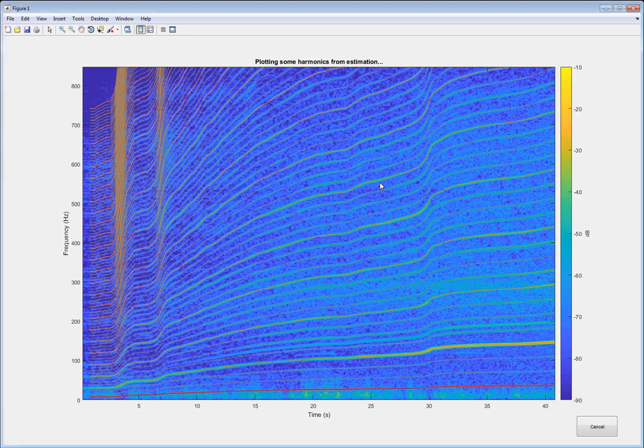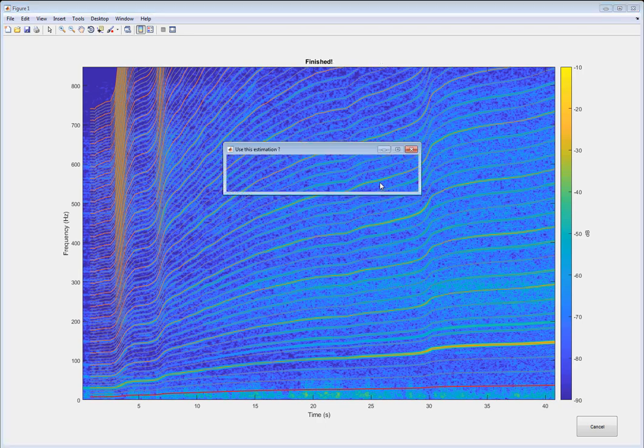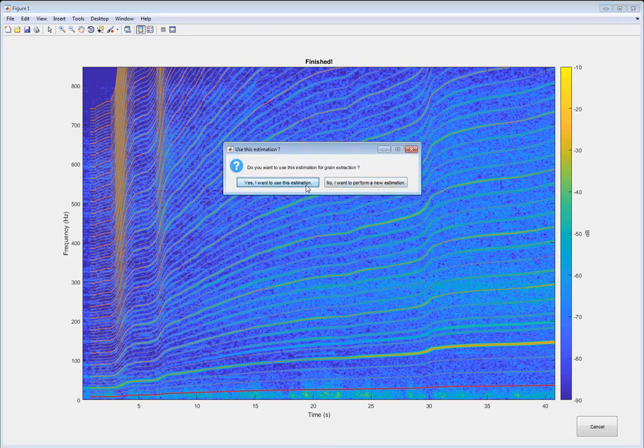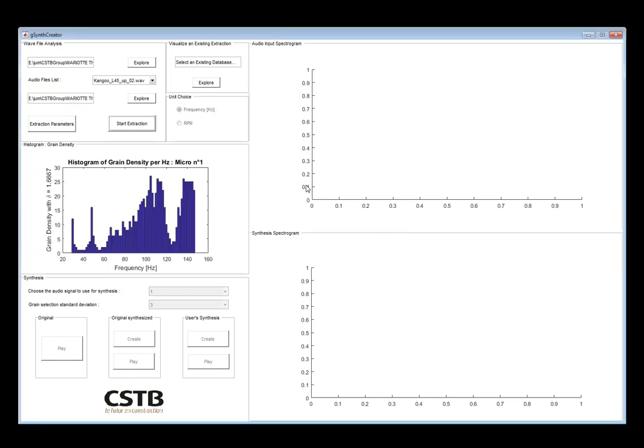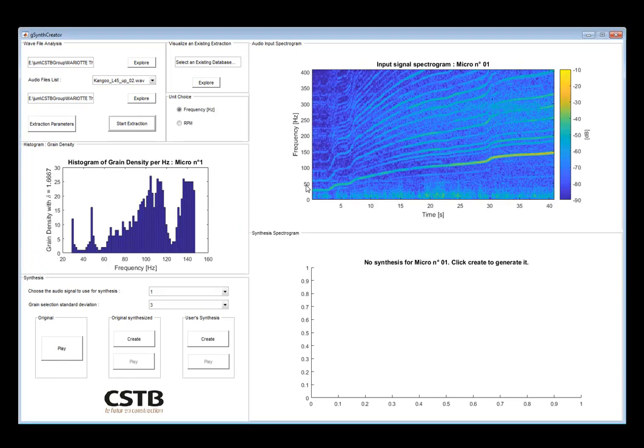And once this is done, the extraction phase can start, where all the grains are extracted based on this fundamental frequency.